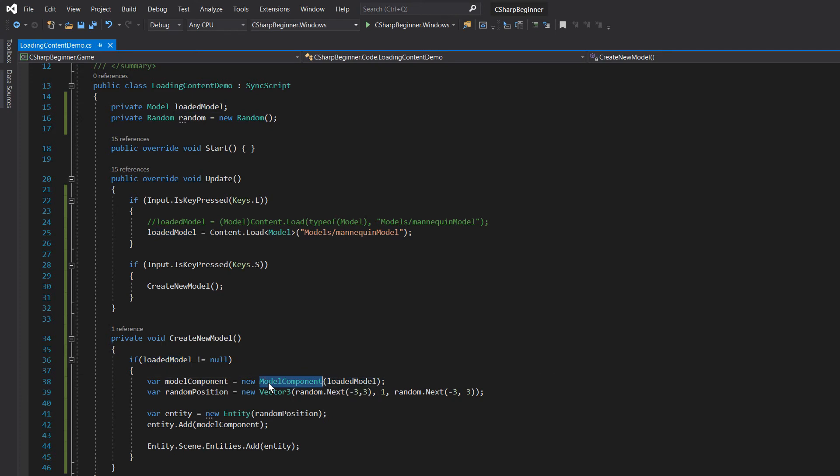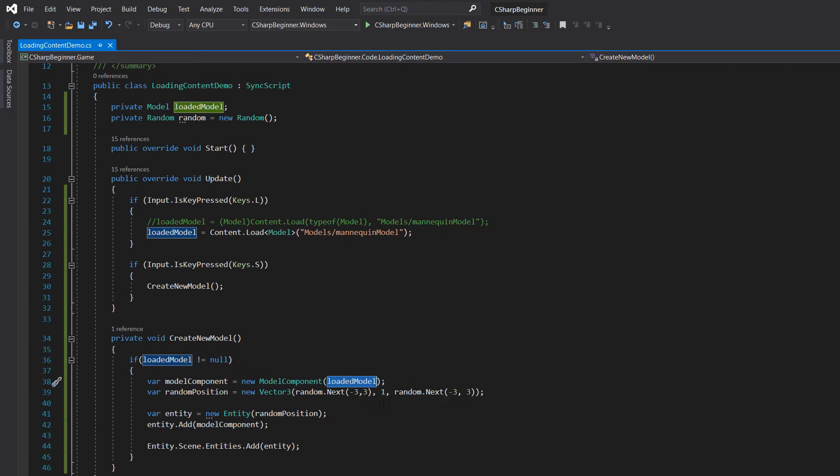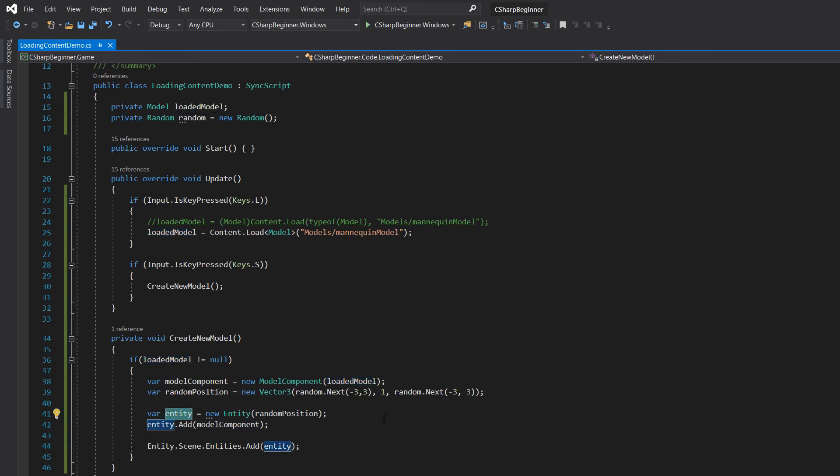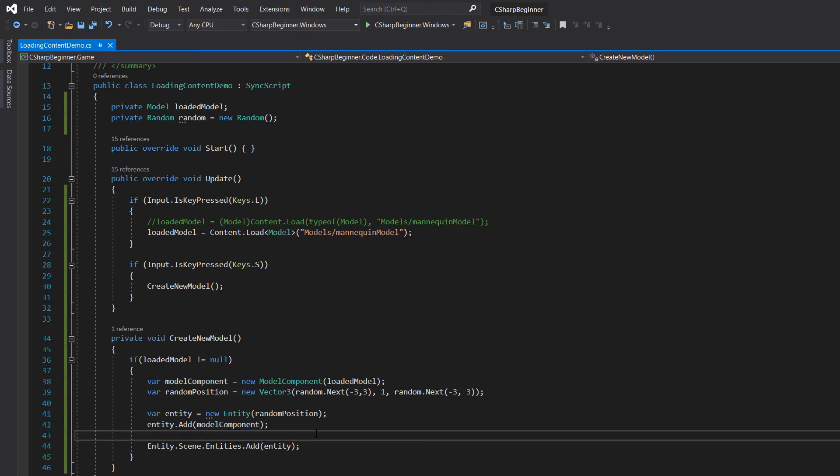Then we're creating a new model component that has a reference to that loaded model. And then we're creating a new entity, and we're adding that model component to that new entity. And we then add that entity to the scene. And that's what we need in order to get a model being displayed on the scene.